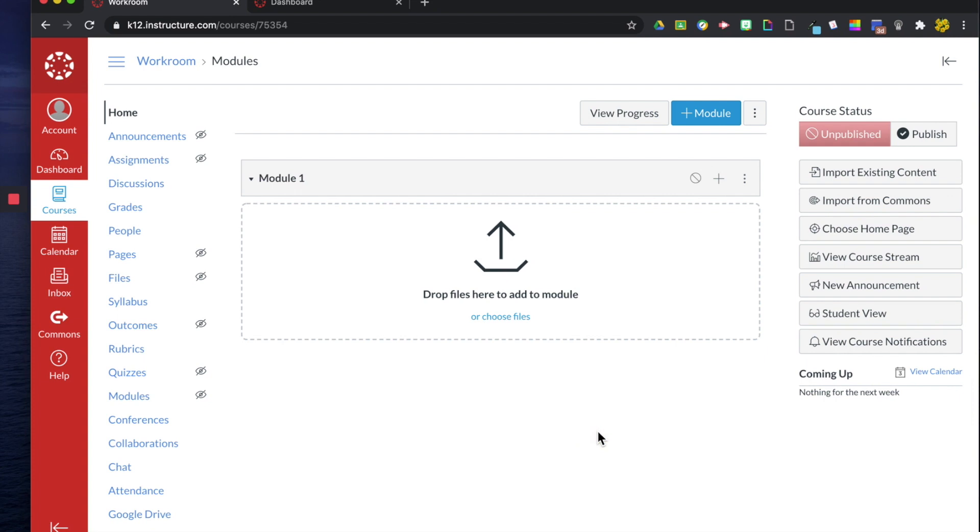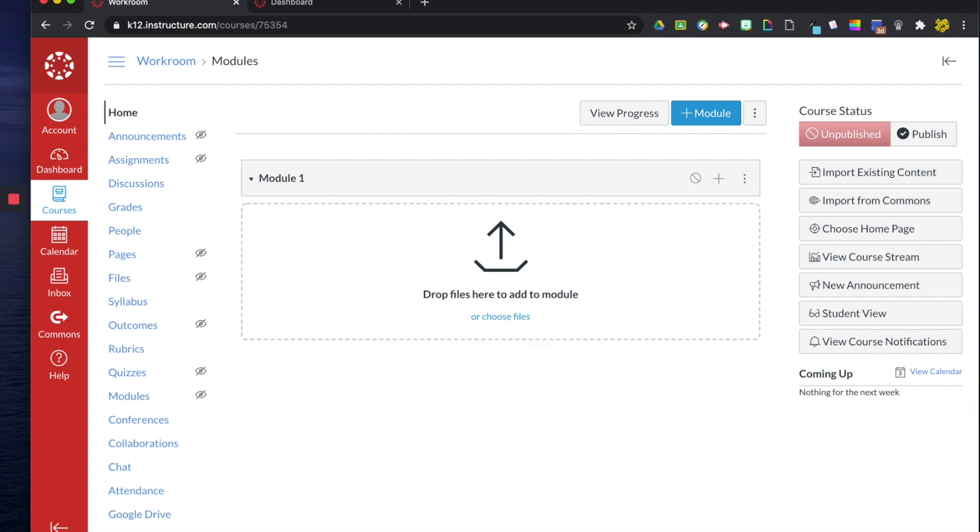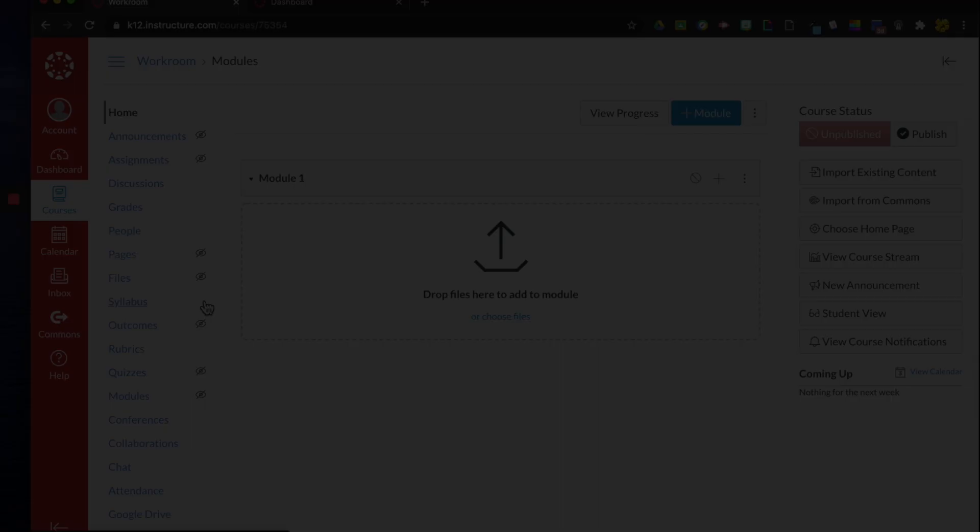Alright so that's just kind of the three basic steps of Canvas. We created our first course or our rough draft course which is our workroom, we established our home page, we chose our home page as a module this time, and then we created a module right here. Thanks for joining me and I hope that you'll be able to see the next video.